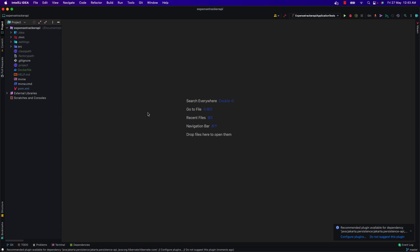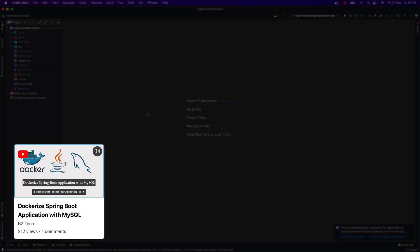Hi, welcome back to my YouTube channel. In this video we are going to dockerize a Spring Boot application with MySQL database. In the previous video we also dockerized a Spring Boot application with MySQL database, but we used a different approach — we used Docker network. In this video we are going to dockerize it using Docker Compose. In case you missed the previous video, the link will be given in the description section.